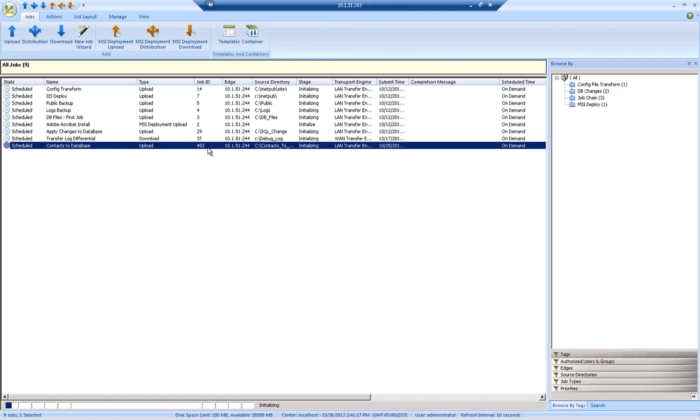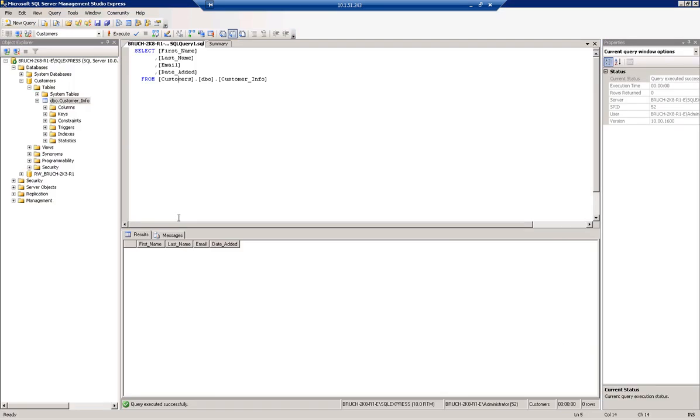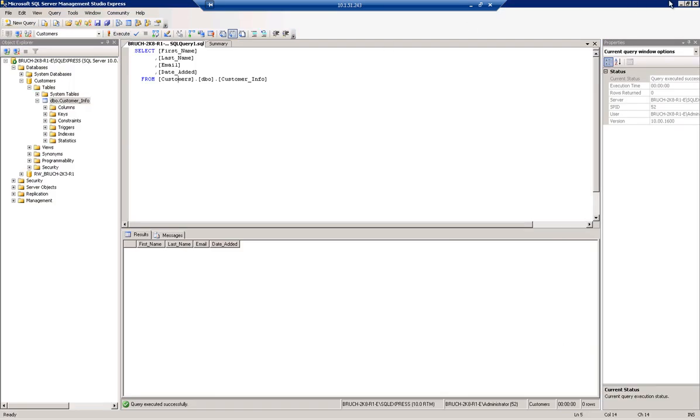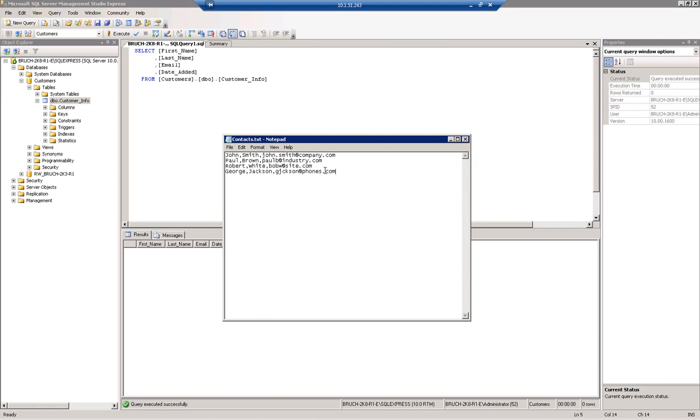In the Attunity RepliWeb console, I have created a job that will be used to add some entries to my customer info table in the customer's database. Currently the table is empty and the DB developer has created a list of contacts that needs to be imported.